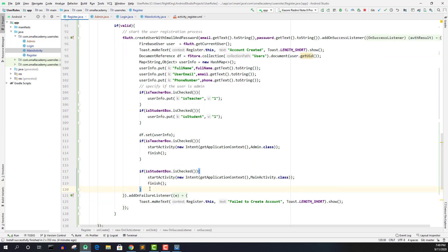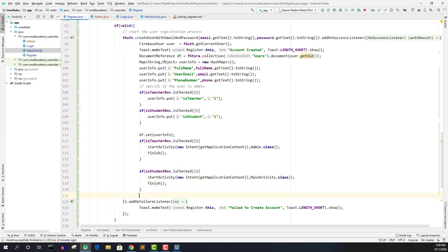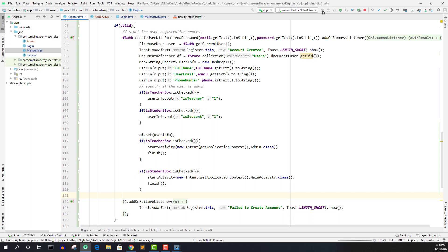So now after this, we should be able to send the user at the time of registration to the appropriate activity. So let's run this application and create one more account for the teacher and we will see if it's going to send us to the admin activity.